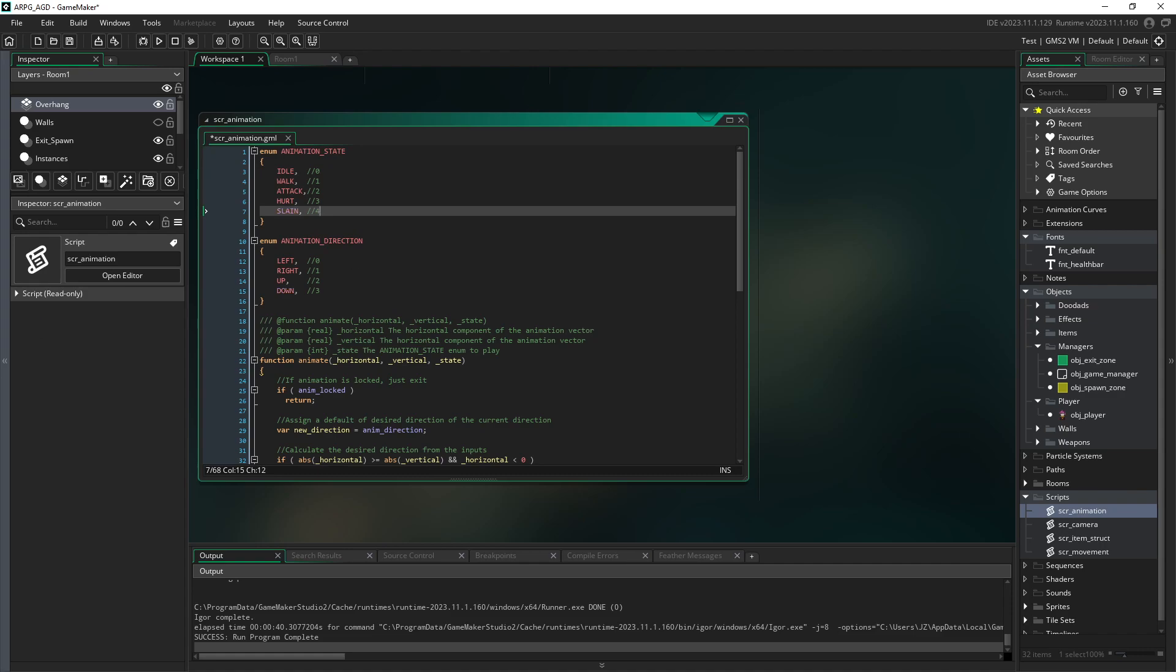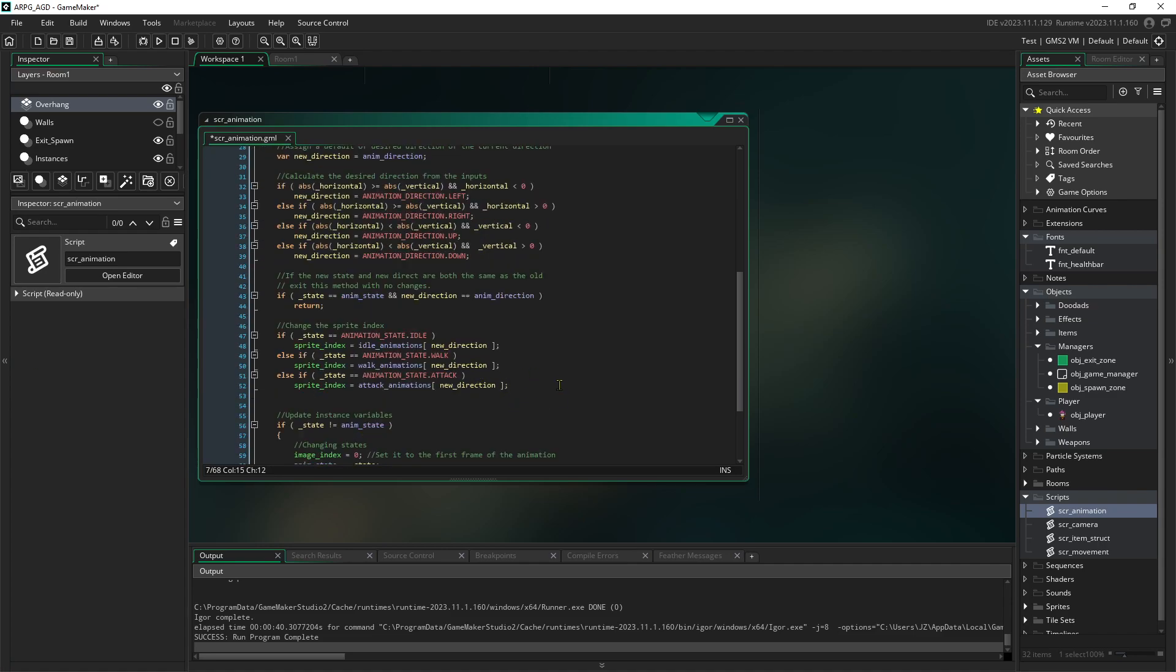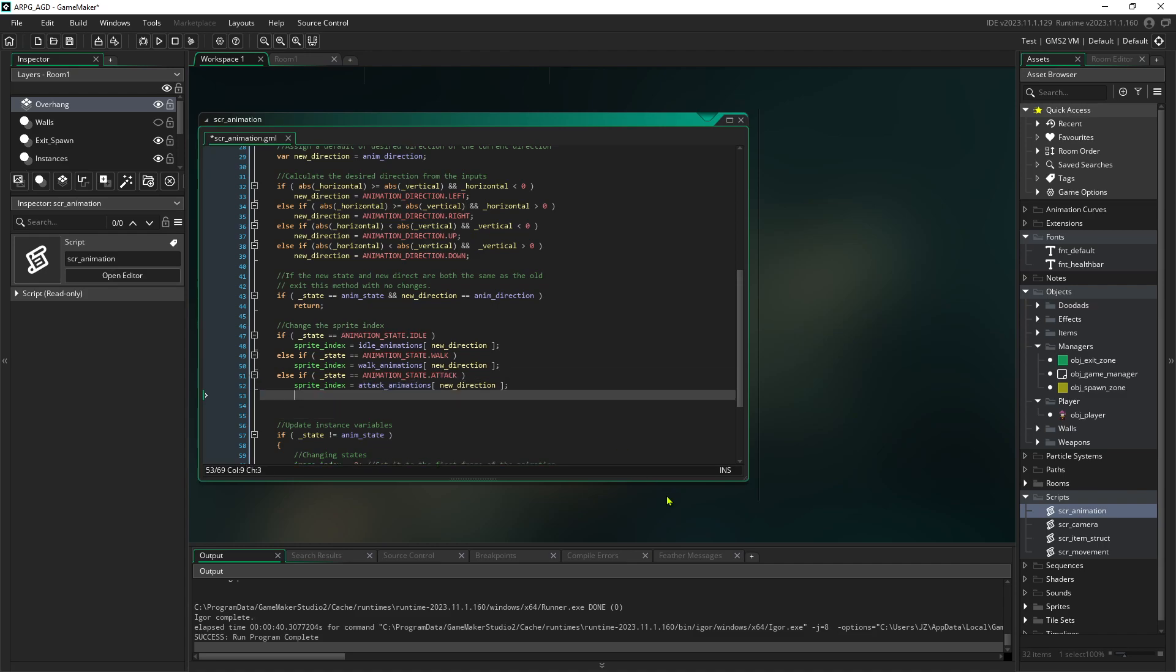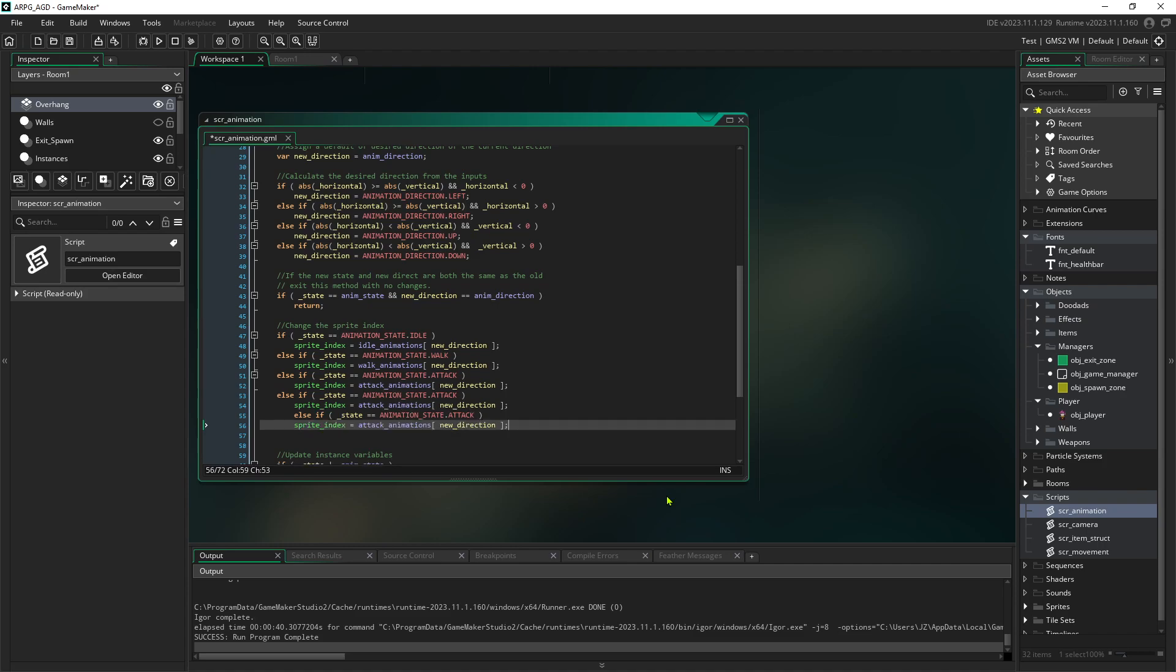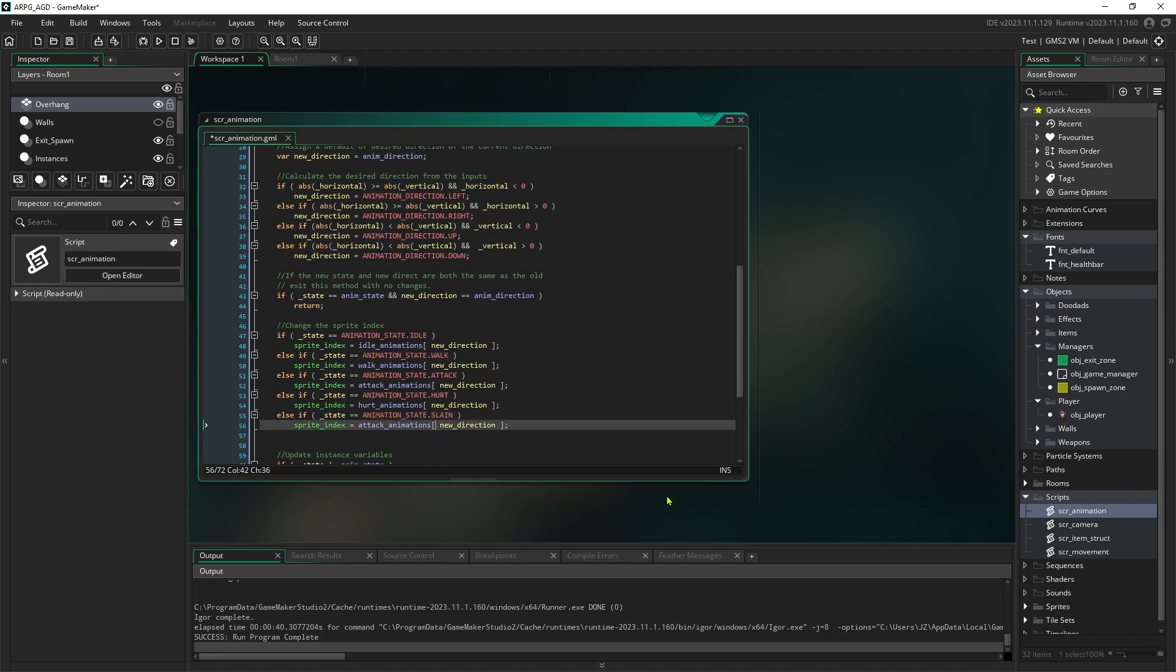Now we need to go over to our scripts and our animation script and add another one here for slain. Then we need to set up the logic, which isn't going to take much work. We just have to add that to our list of commands here. While we're here, we might as well throw hurt on here. If we call for the slain state, we can call the slain animation. There's going to be one more change we need to make, but this should get us to the point where we'll fall over.